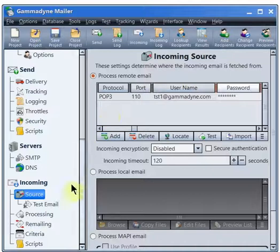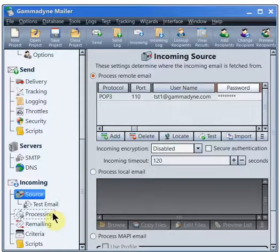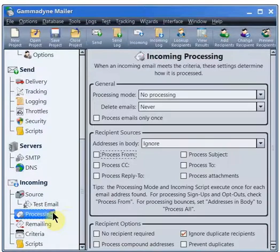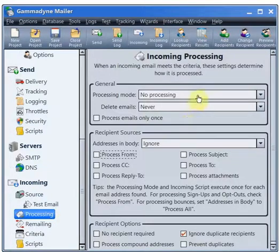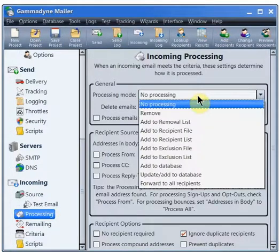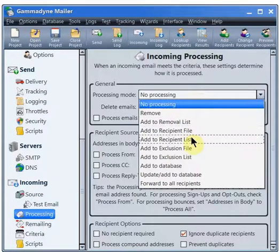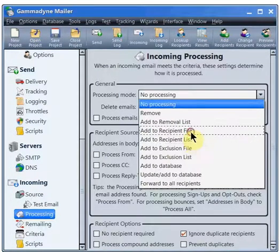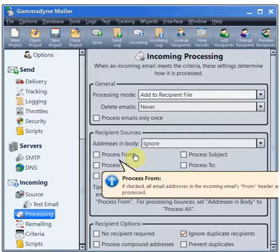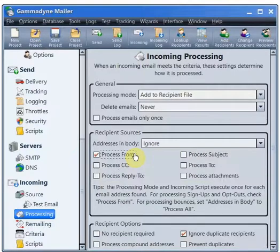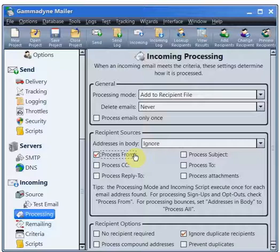This is done on the Processing branch. The Processing mode must be set to Add to Recipient File. We must tell Gammadyne Mailer to process the email address in the From header. That way the sender is added to the mailing list.